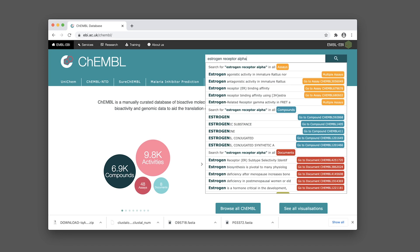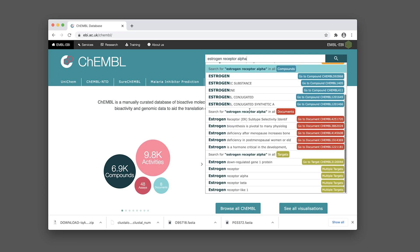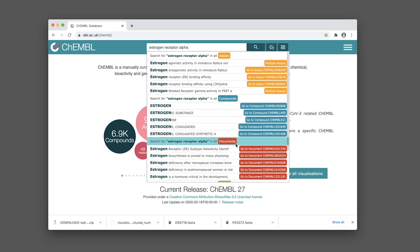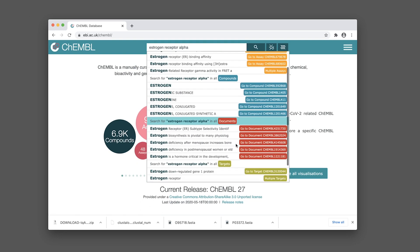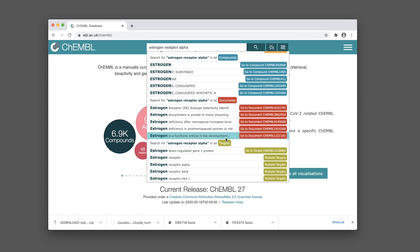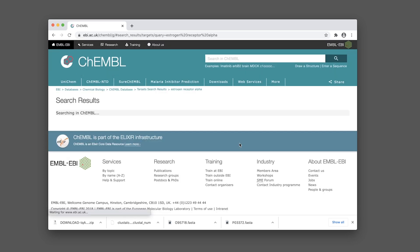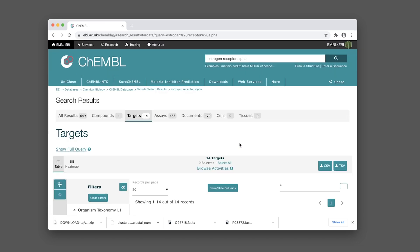Wait a moment, then scroll down and find targets. Click on that and make sure the target tab is selected. You can see here there are a total of 14 targets.